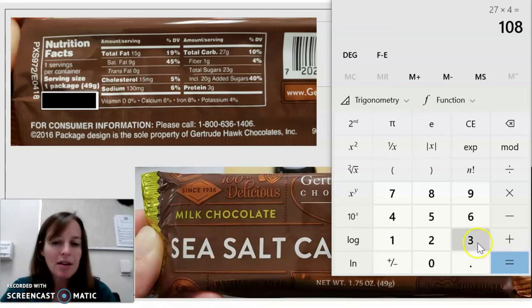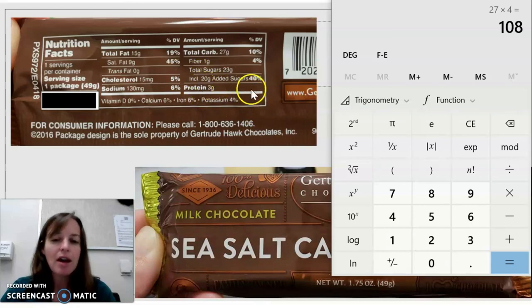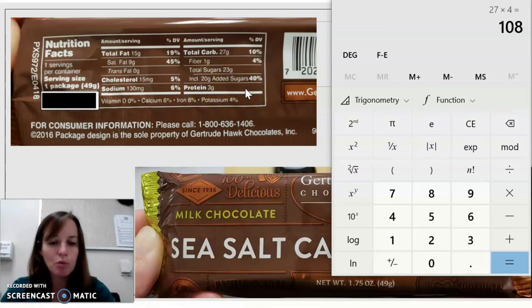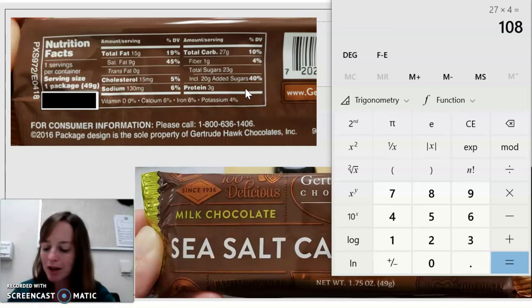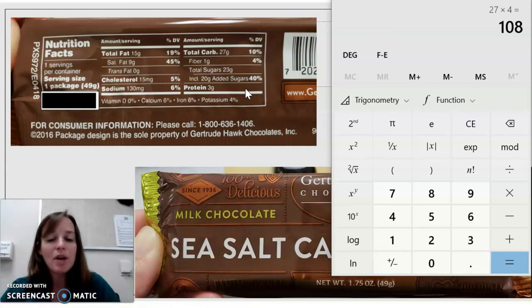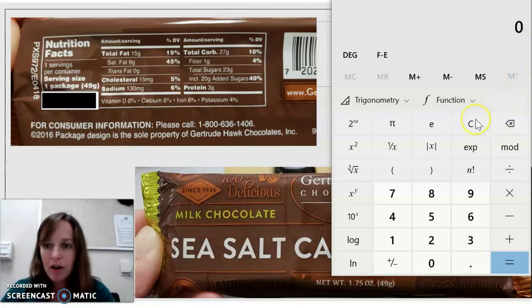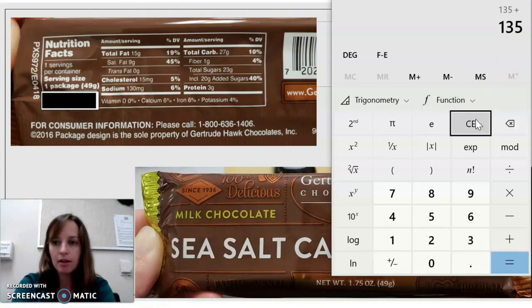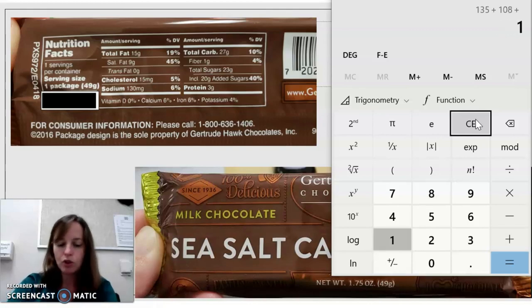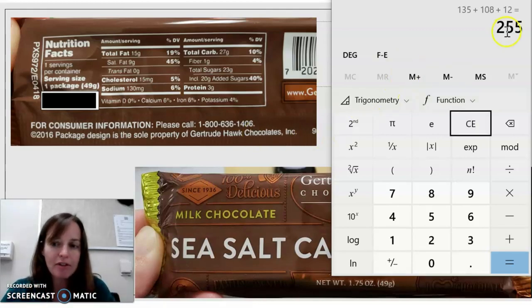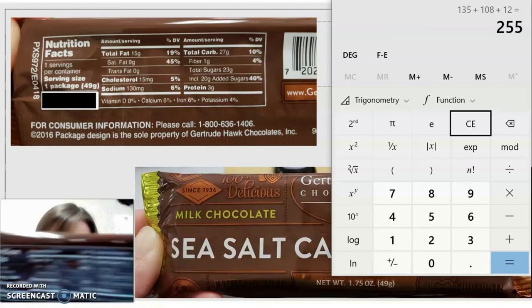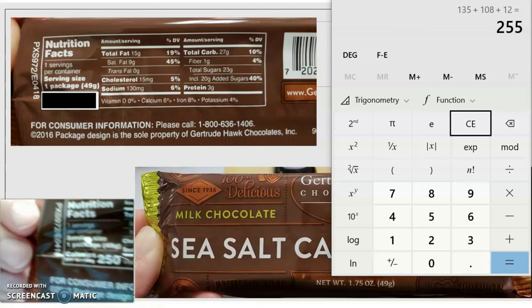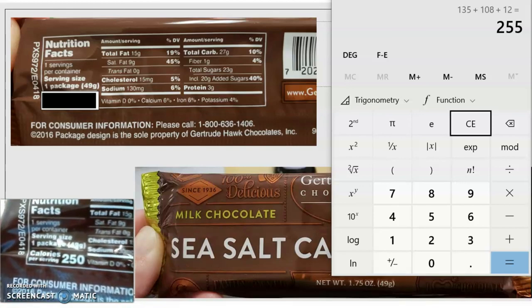And then finally protein — protein was 3 grams, and each gram of protein delivers 4 calories per gram, so 3 times 4 is 12 calories from protein. So we have 135 plus 108 plus 12, giving us 255 calories in this chocolate bar. And the actual label shows 250 — so they're off by five. They probably wanted a round number.